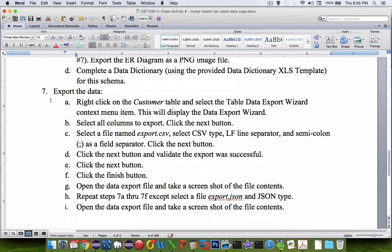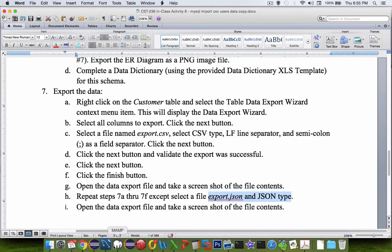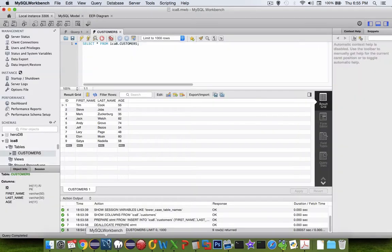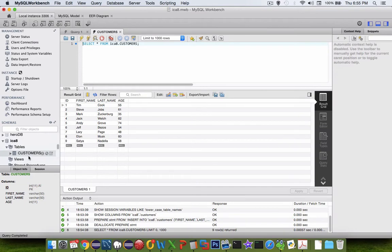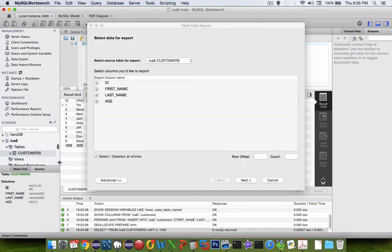Number six says validate the data import. We do right click and choose the select. Let's take a look at our export data options. Number seven says we can export using CSV and we can also use JSON data types. Let's go experiment with that. Back into our tool here, let's go to customers, choose data export wizard. We're going to select all of the columns, choose next.